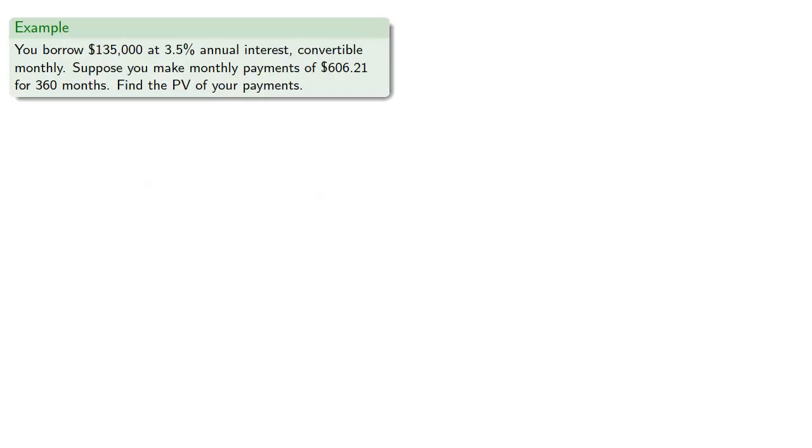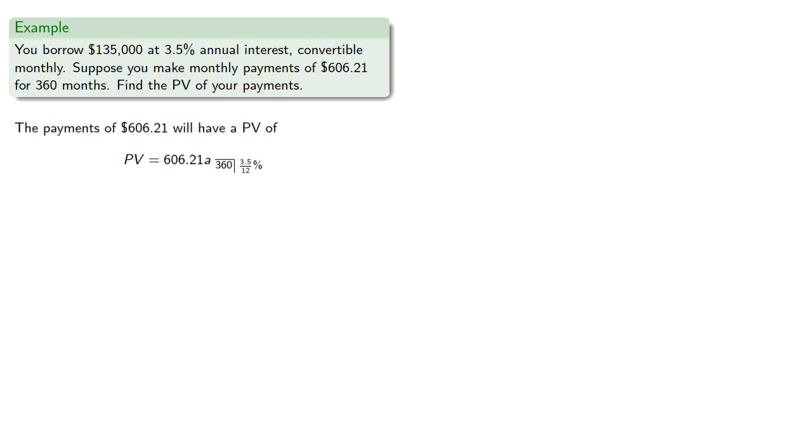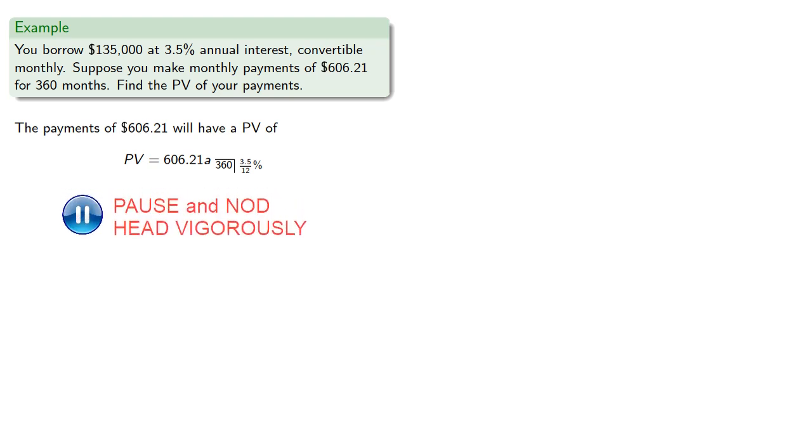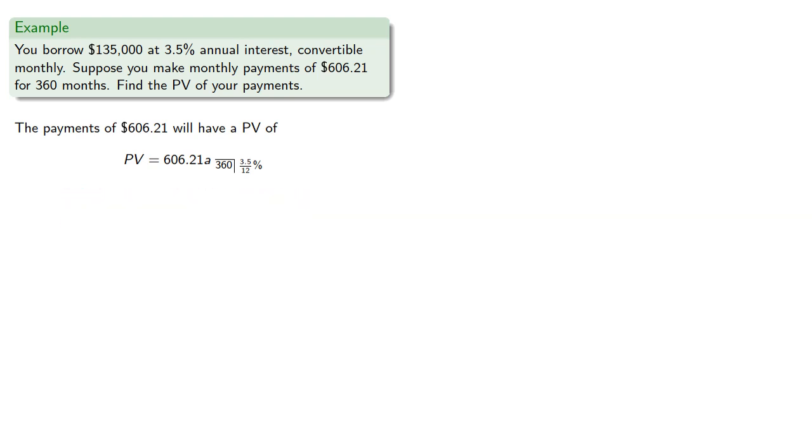So let's see what happens. For that $135,000 at 3.5% annual interest convertible monthly, suppose we round to $606.21 for 360 months. Let's find the present value of those payments. The payments will have a present value of $606.21 times A angle 360 at 3.512%.